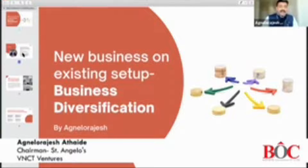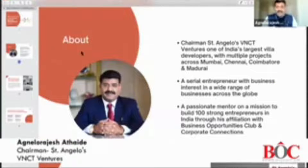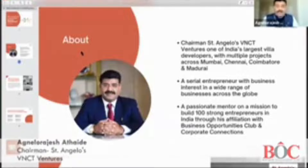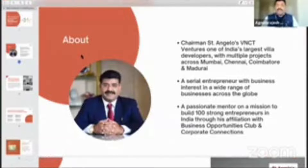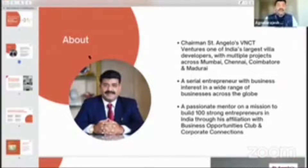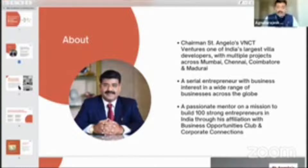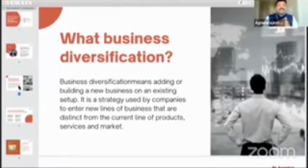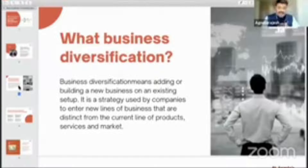So friends, I'm Agnelo Rajesh, chairman for St. Angelo's VNCD Ventures. We are villa developers across multiple cities of India. I'm also a serial entrepreneur and a passionate passionpreneur on all the investments that I do in a variety of businesses. So let us discuss what is business diversification.